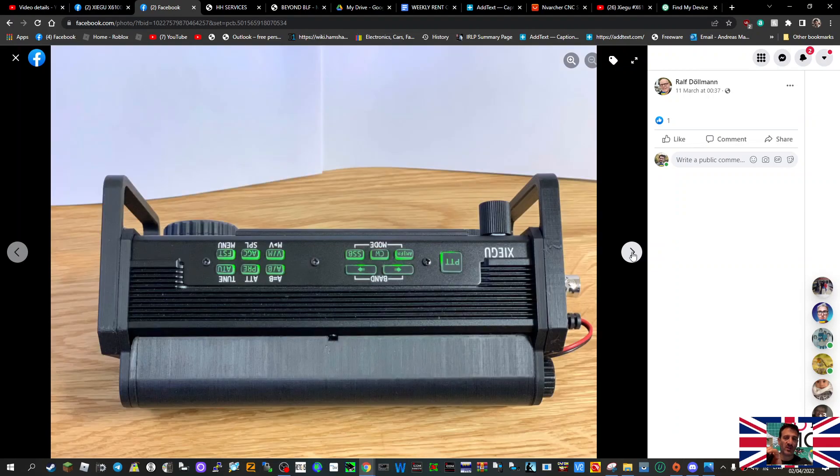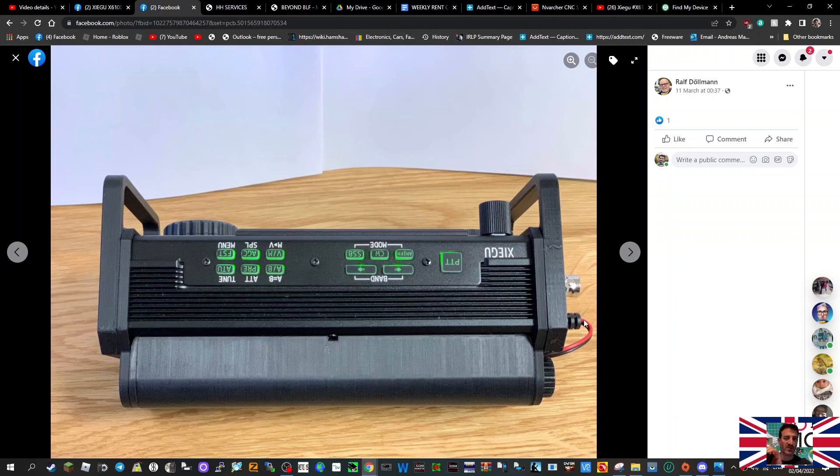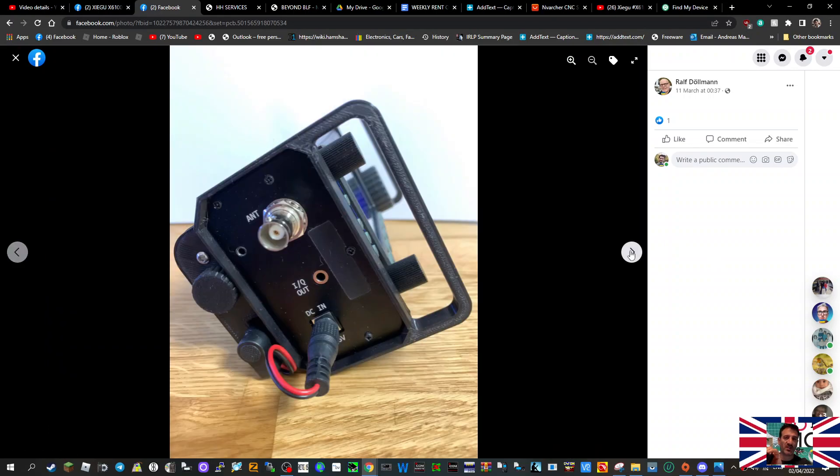This is looking at it from the top. If you look here there's a red and black cable going into the DC power, coming from this box. We'll look through from the side view.